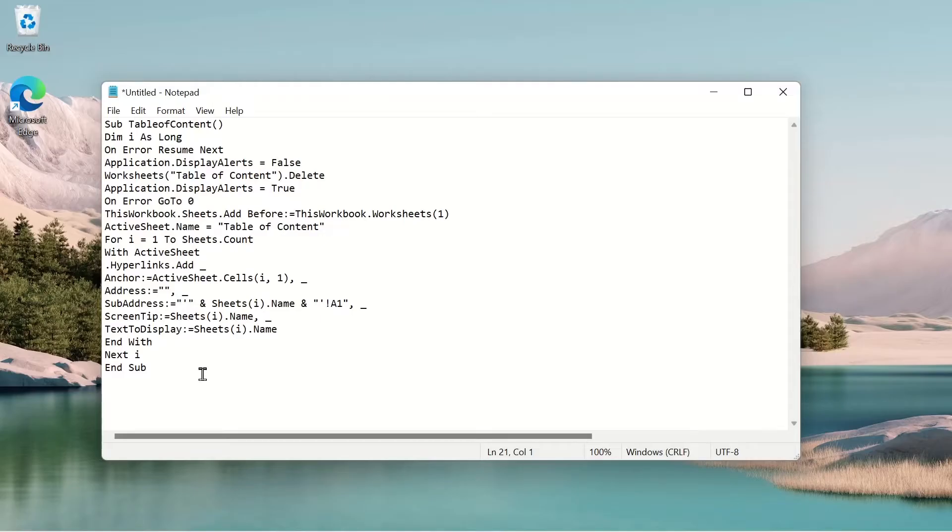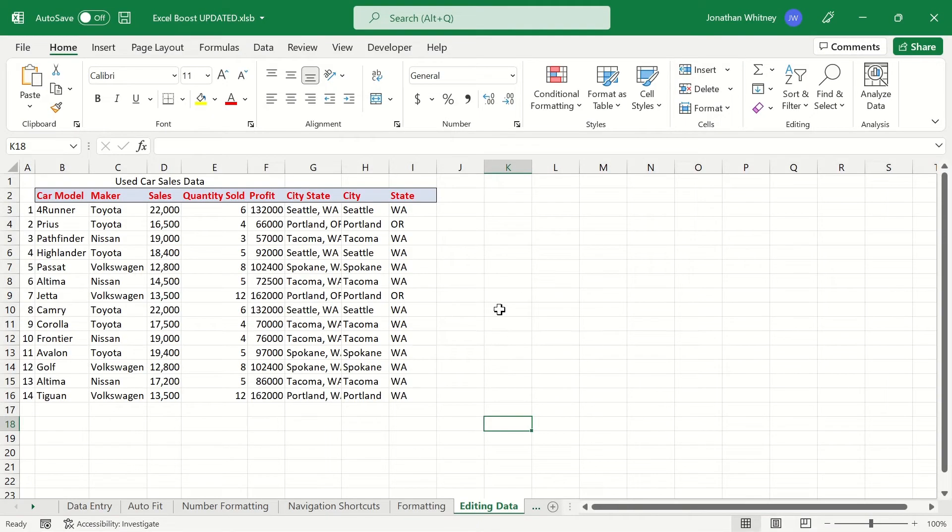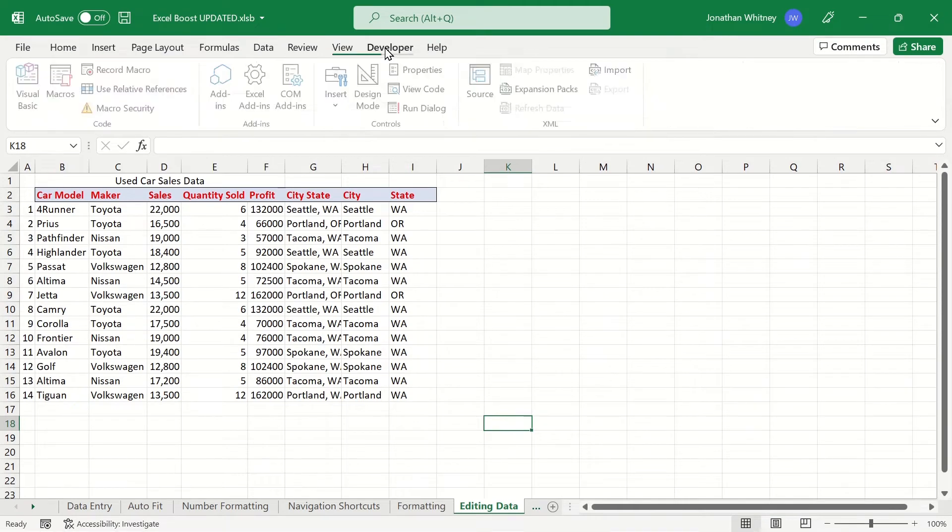In front of us, we have some VBA code saved in Notepad. Let's copy that and then let's open up Excel. The first thing we're going to do is head to the Developer tab.